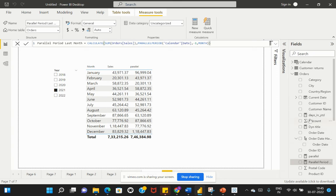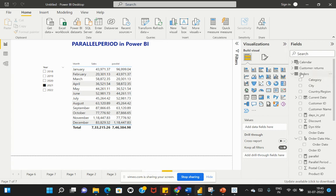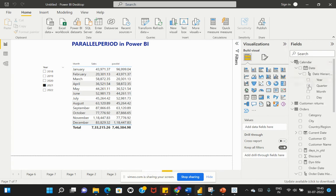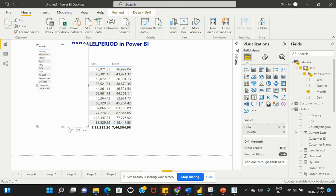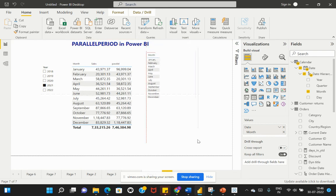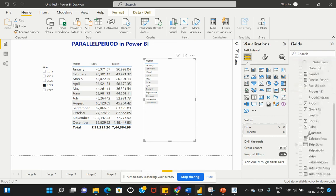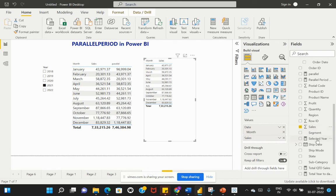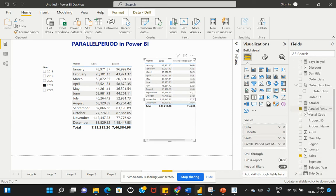The measure has now been created. I'll display the values as a table, pulling the month from my Calendar table, the Sales from my Orders table, and this new PARALLELPERIOD Last Month calculation we just created.